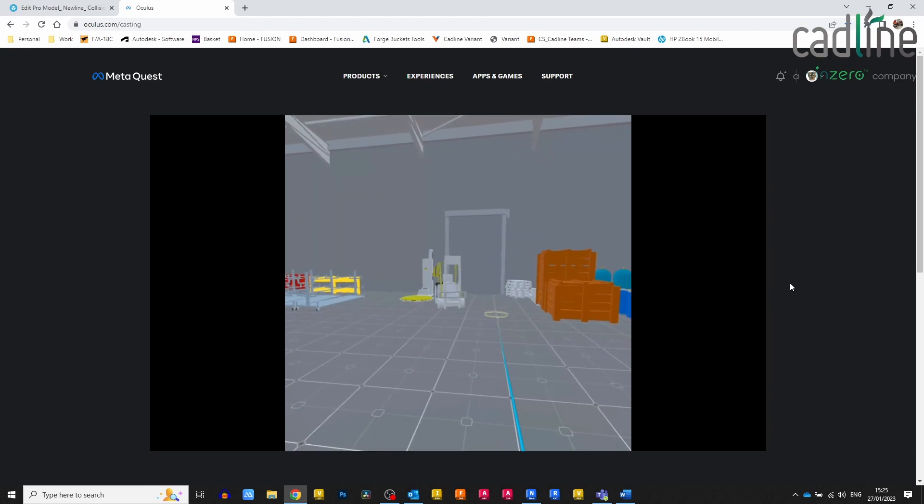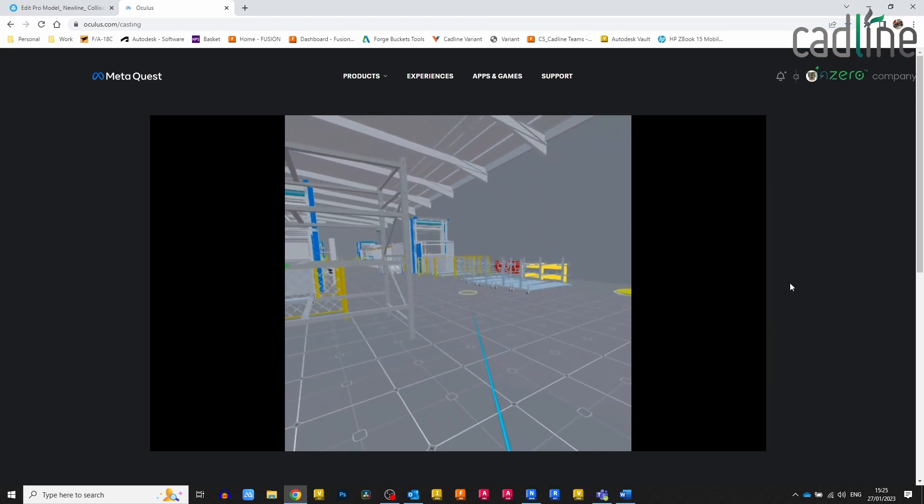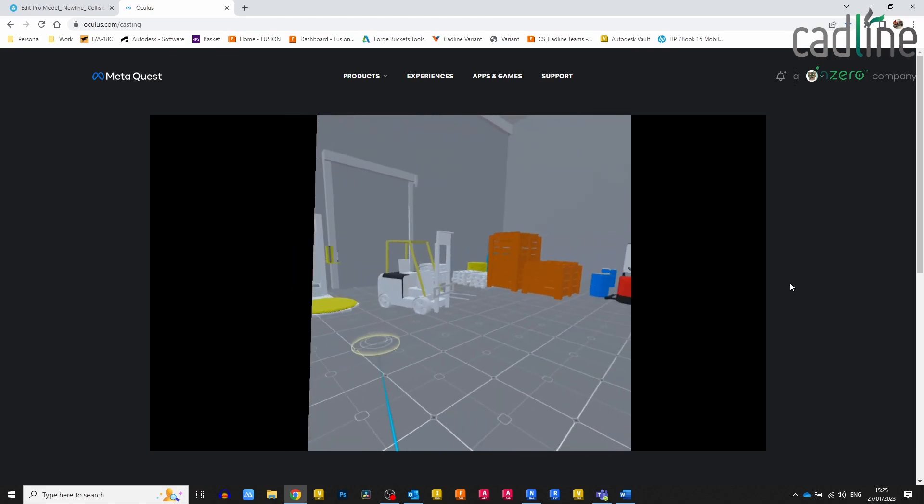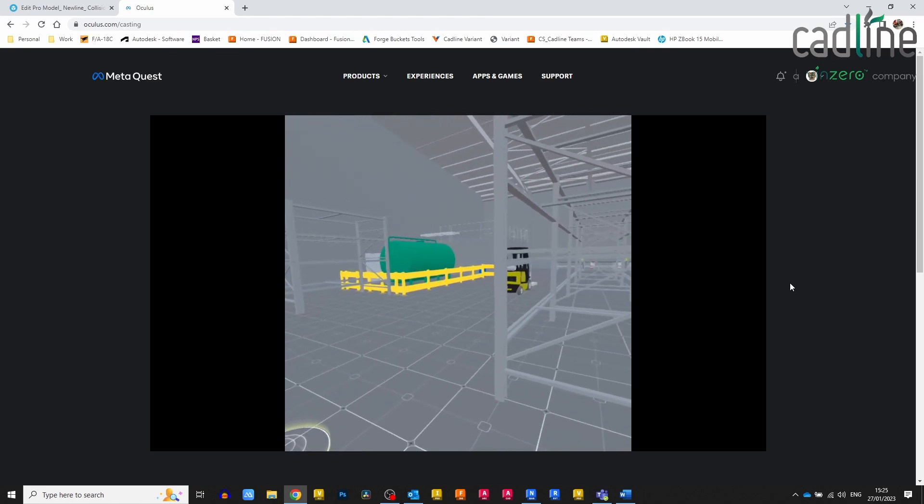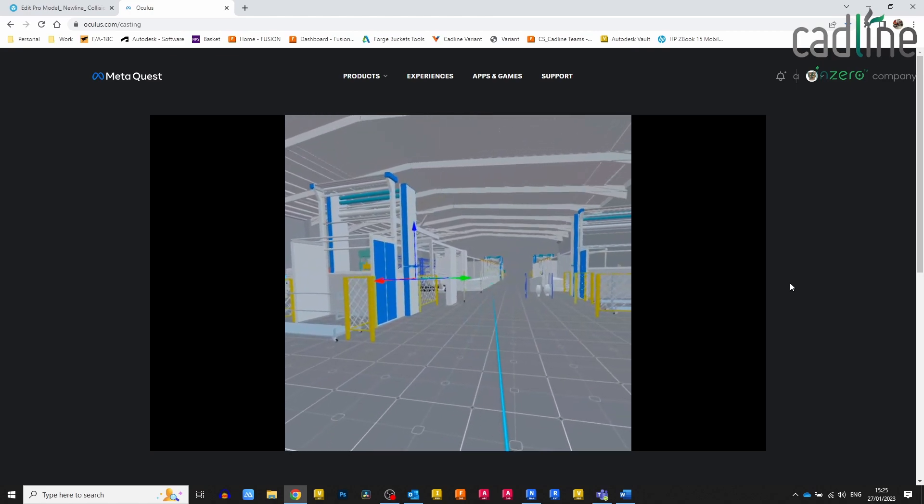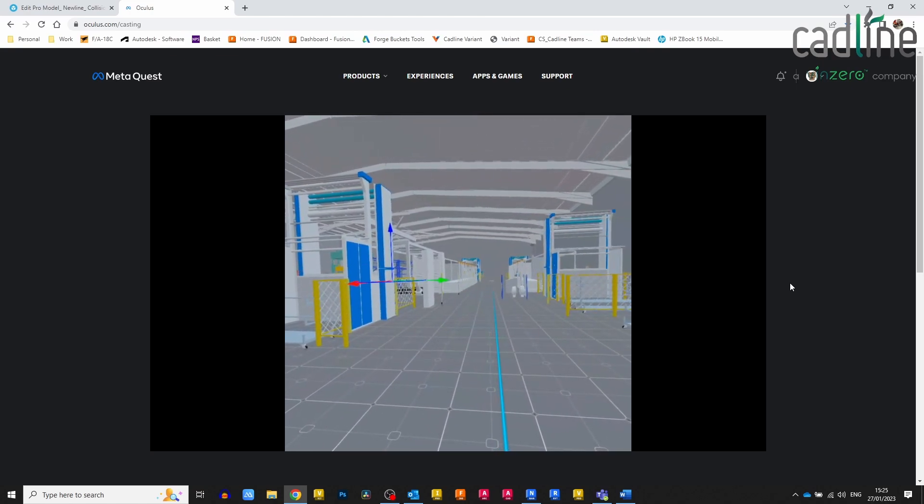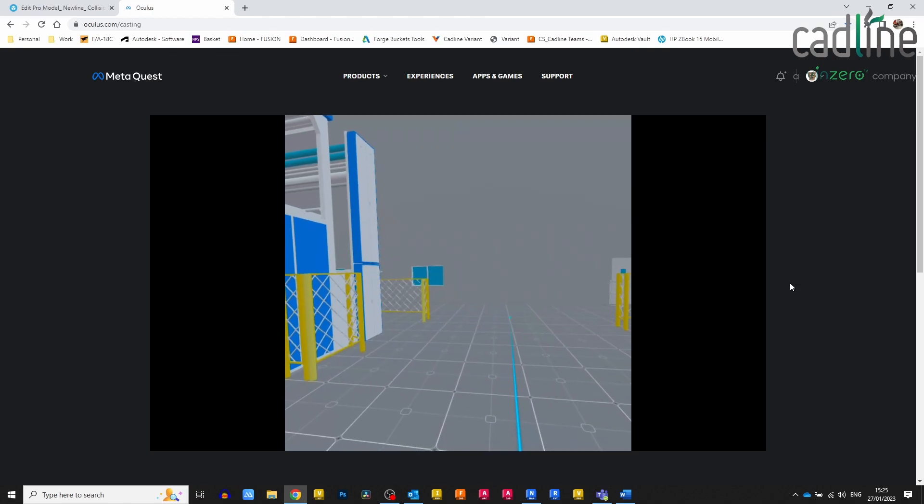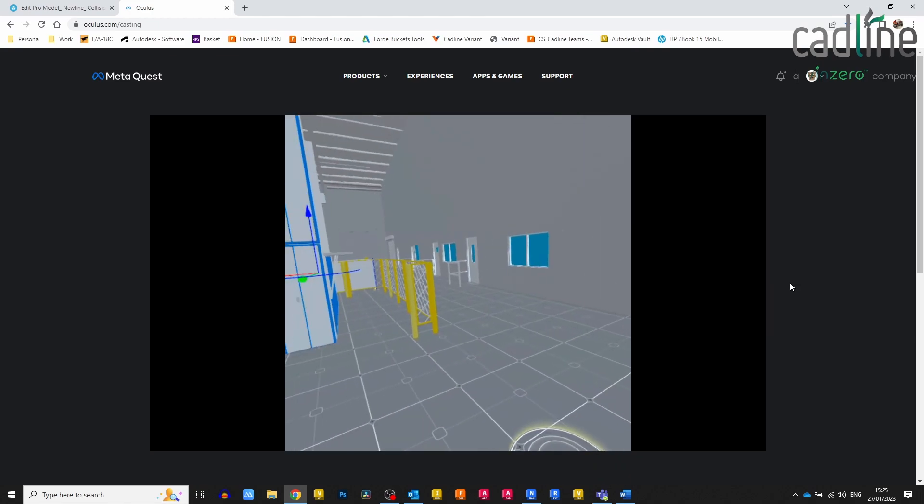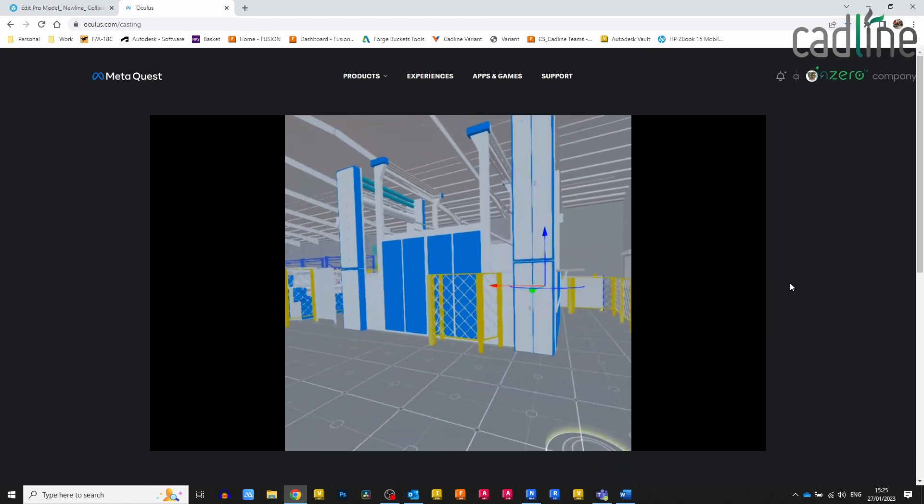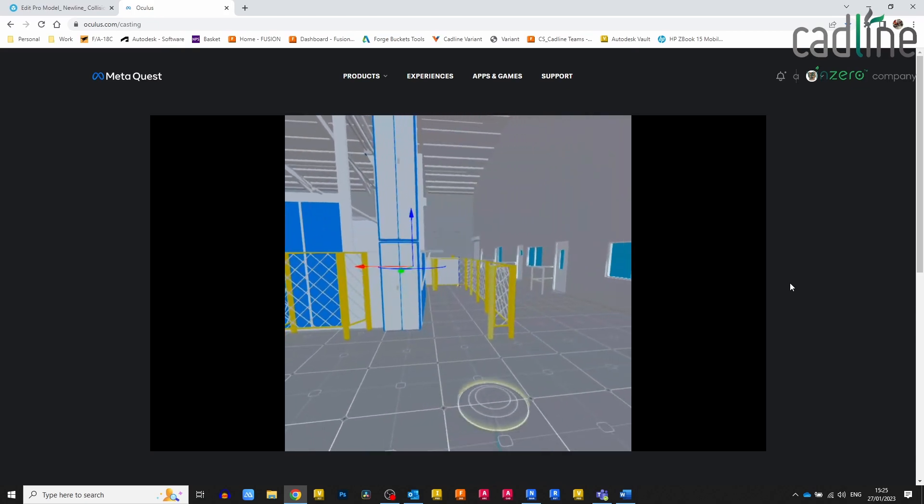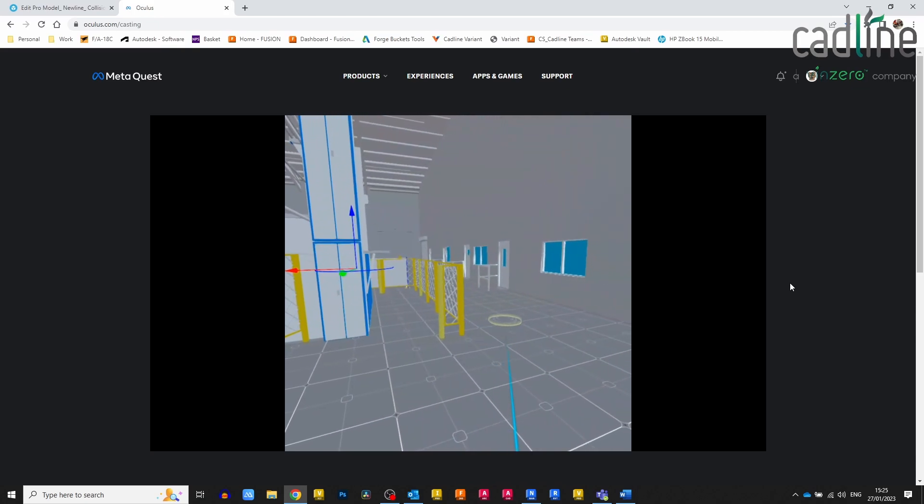I'm sure there are other viewers out there, and until Forge has finalized their VR viewer, I think this is pretty good to fill a gap. That was a pretty short and sweet video.